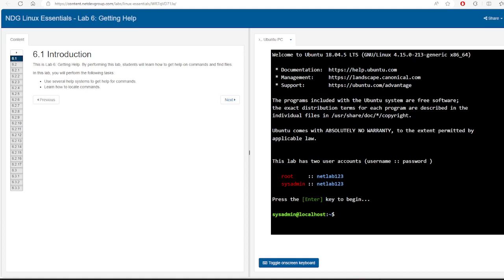Hello everyone. This video is about getting help in Linux — how you can find help, remember commands, and learn about options. If you are here for the first time, please see the previous videos in this playlist, which is Linux for Computer Science Students.